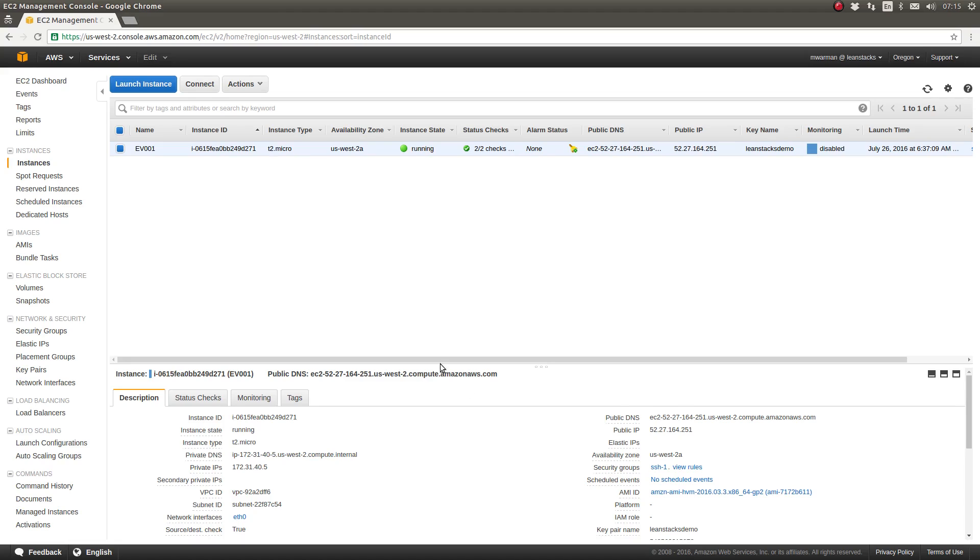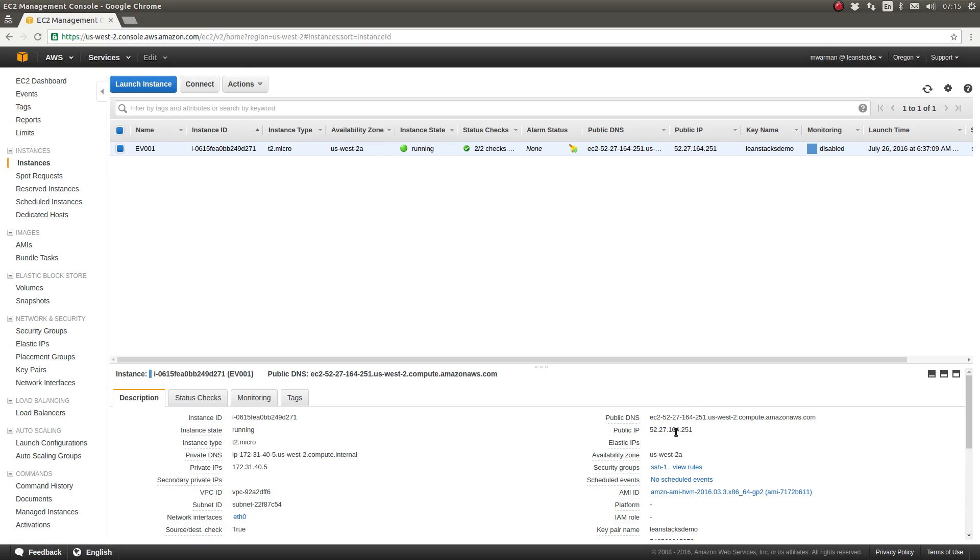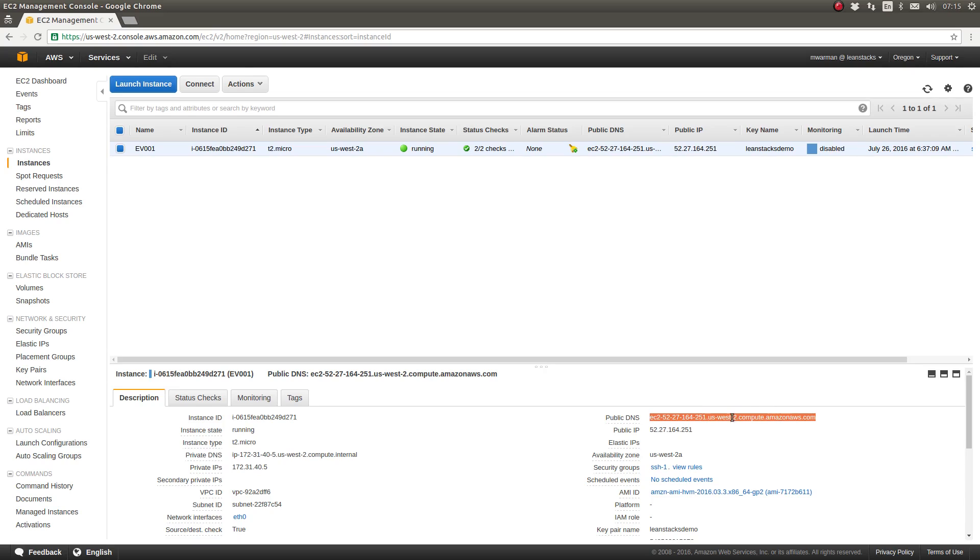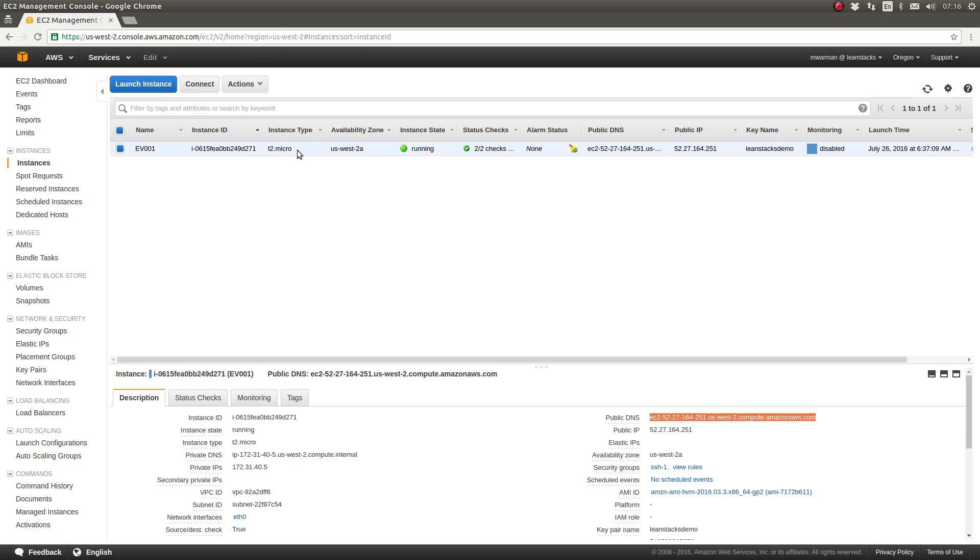The second piece of information we need is the public DNS name of the EC2 instance to which we're either going to copy a file from that instance or transfer a file to that instance. You can also use the public IP address. Amazon documentation indicates it's preferable to use the public DNS name, so that's what we're going to use. I'm going to highlight the public DNS name and copy that value. I've already started this demonstration EC2 instance. As you can see it's in the running state and all of my status checks are passing.